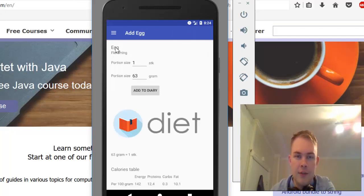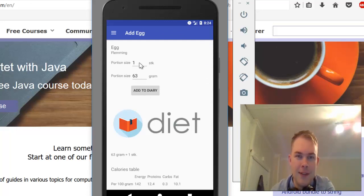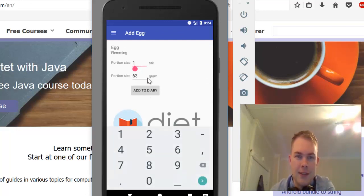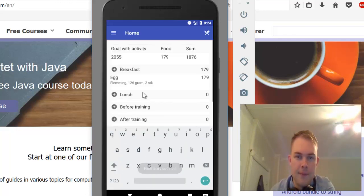It's in Norwegian here, so that's why it's two g's. I can say that I ate two eggs, and it will add to the list.